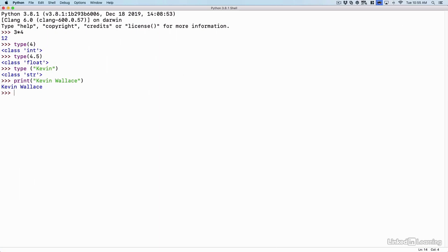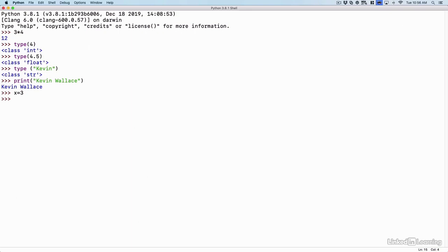And here's something that's interesting. I can even assign values to a variable. Earlier, we were doing 3 times 4. What if I said x equals 3? So I've assigned the value of 3 to the variable of x. Now I can do the mathematical operation of x times 4, which is really 3 times 4 because we assign 3 to x, and the result is 12.